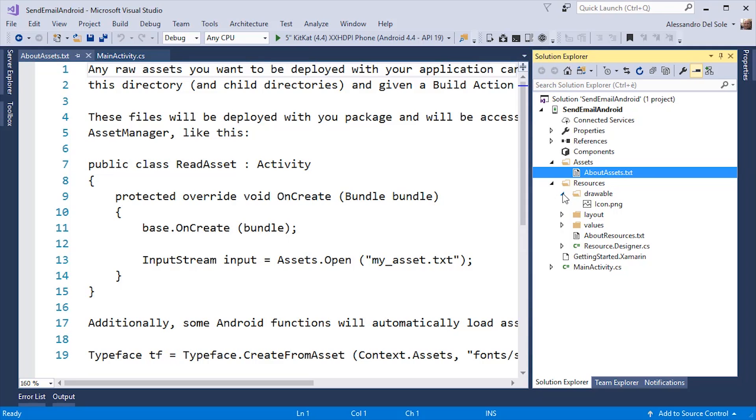It contains a drawable subfolder where you will place all the icons and image files that your app will need and it's important for you to know that you will need to create multiple folders depending on how many resolutions you want to support. By the way, the drawable subfolder will contain the lowest resolution possible for each of the images you want to use in your application.